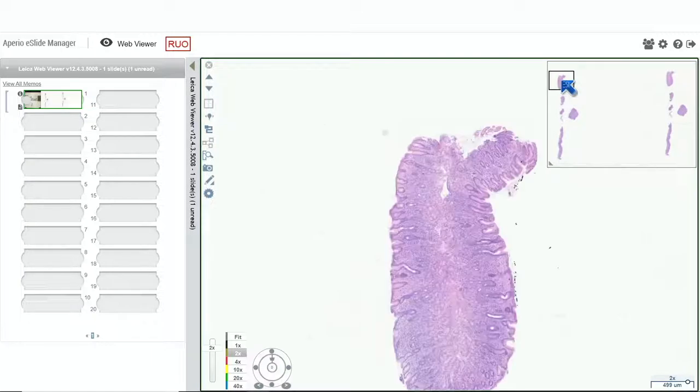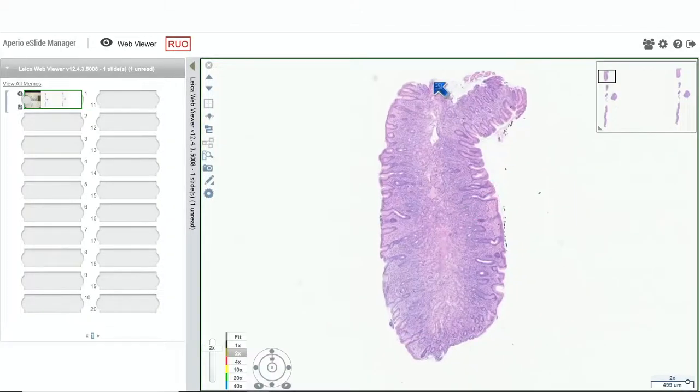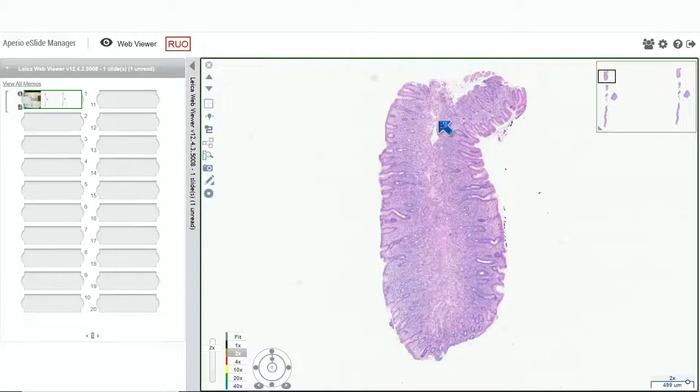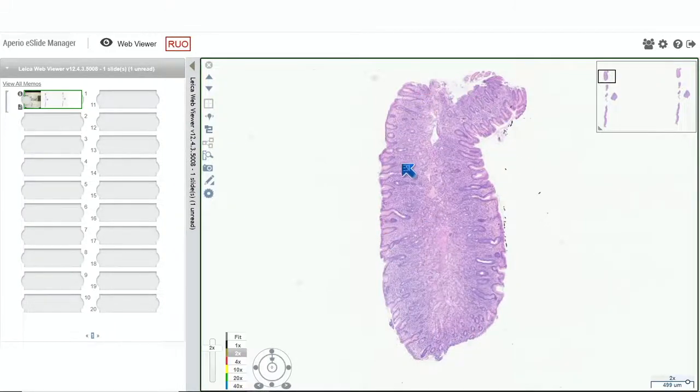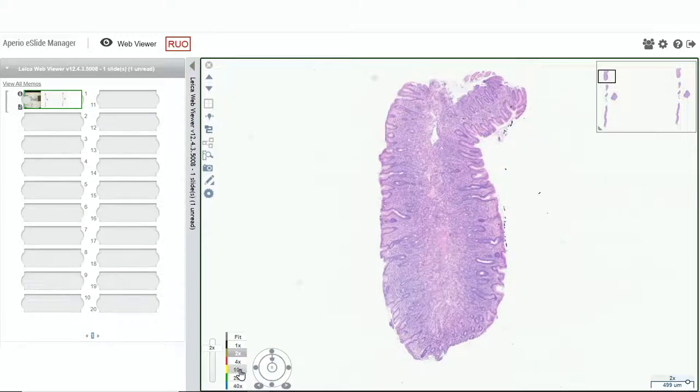If we go around to different pieces, we can see in this one, for example, even though it's embedded so there's epithelium on both sides, we can appreciate that the mucosa is diffusely expanded by a chronic inflammatory cell infiltrate.